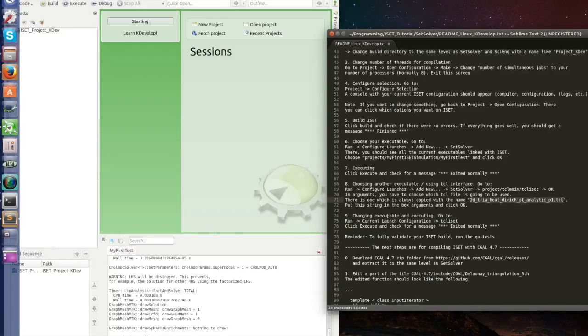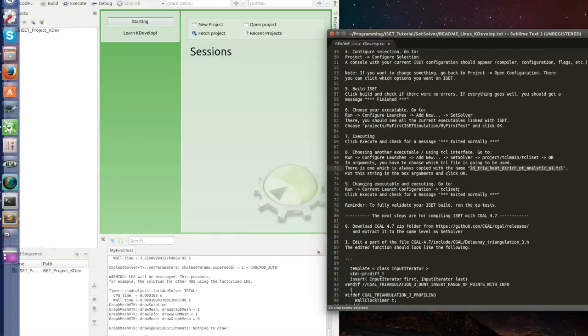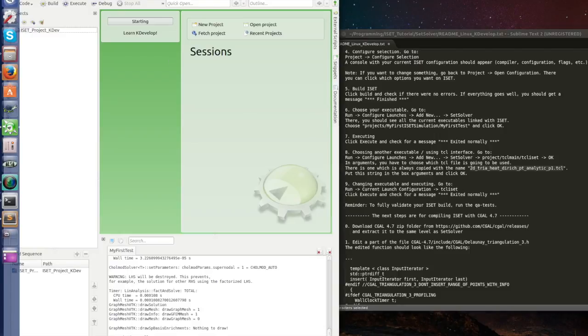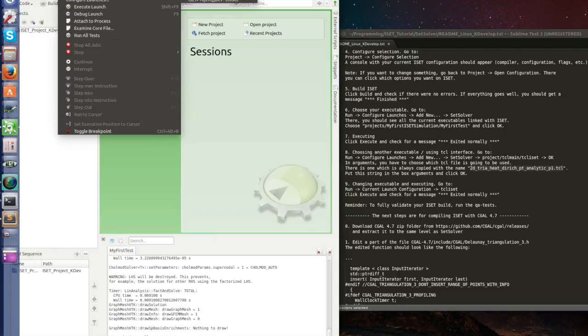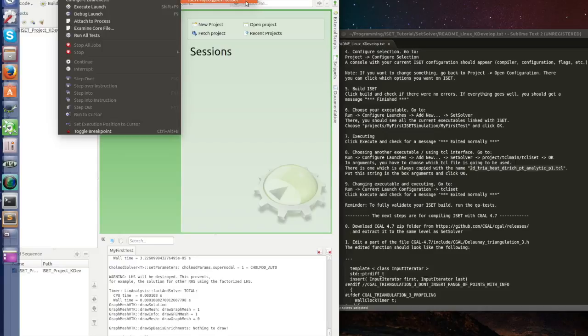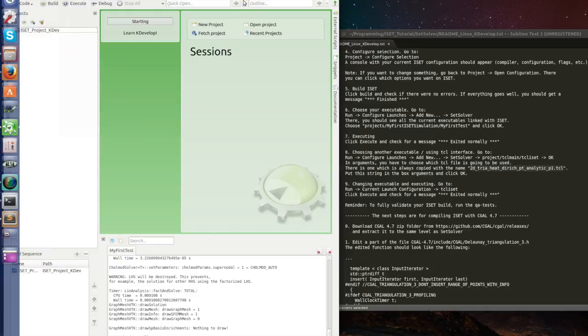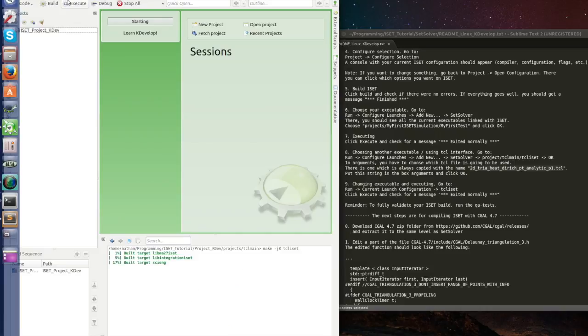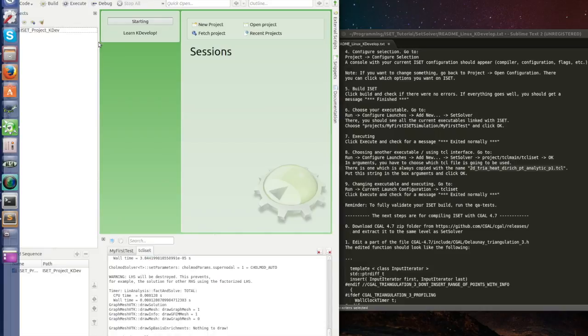And changing executable and executing. So run, let's change for TCL iSAT. You go run, current launch configuration. I'm now with this dot here in my first test. Let's change to TCL iSAT. Change to run. Now to run just click execute. And once again exit normally. It seems to be working fine.